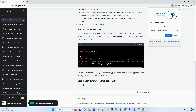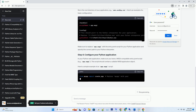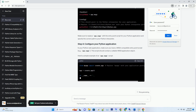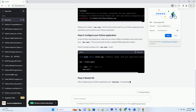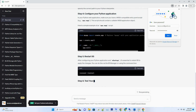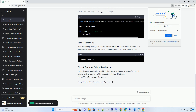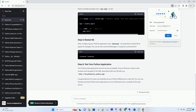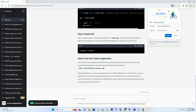Open the Internet Information Services (IIS) Manager from the Windows server. In the left-hand panel, expand the server node and then click on Sites. Add a new website or select an existing one where you want to host your Python web application. Right-click on it and choose Add Application.